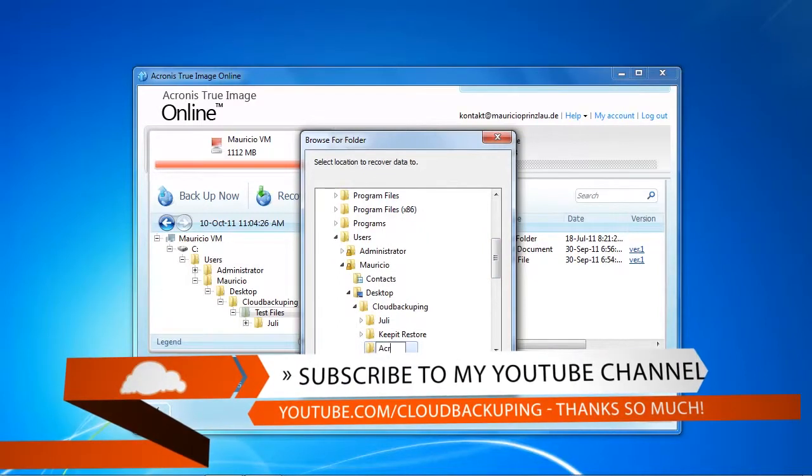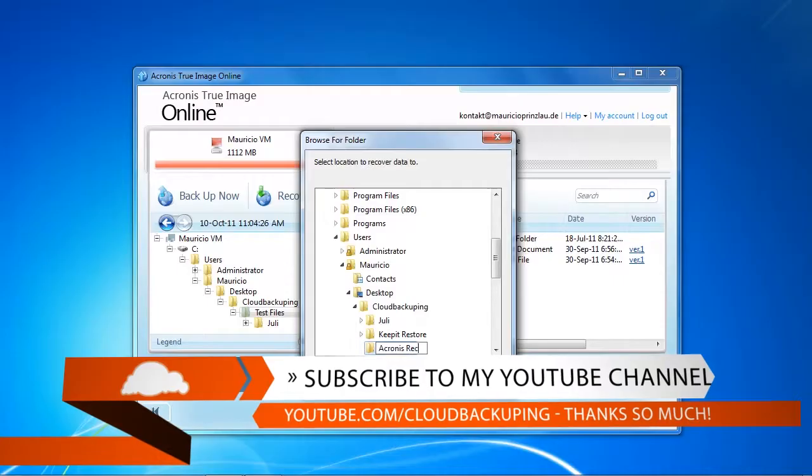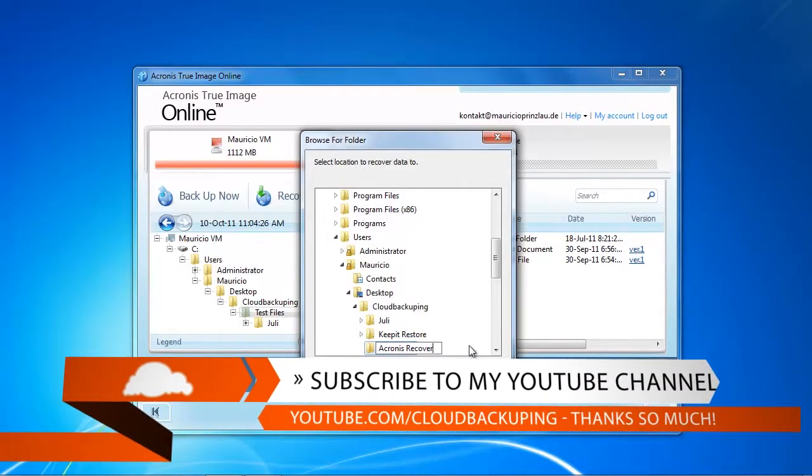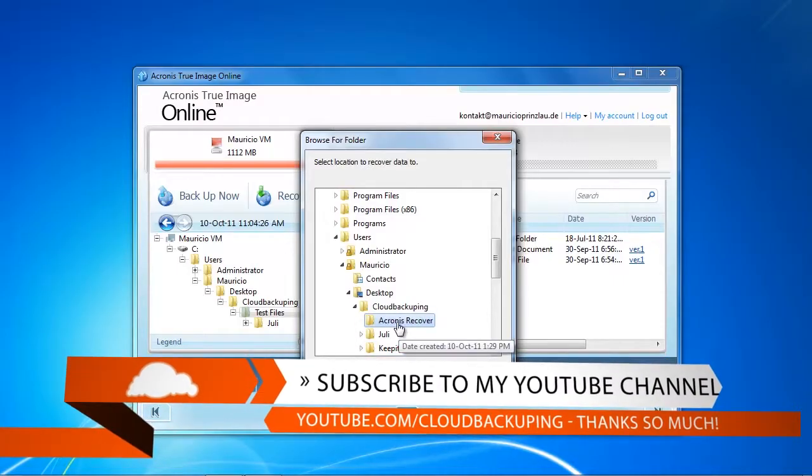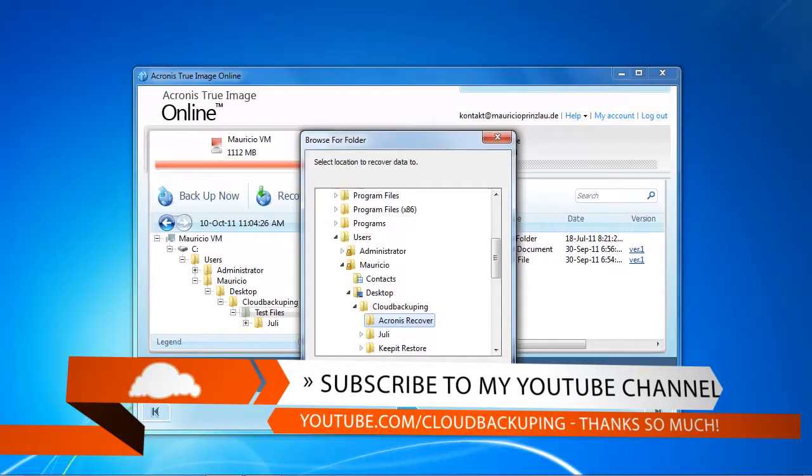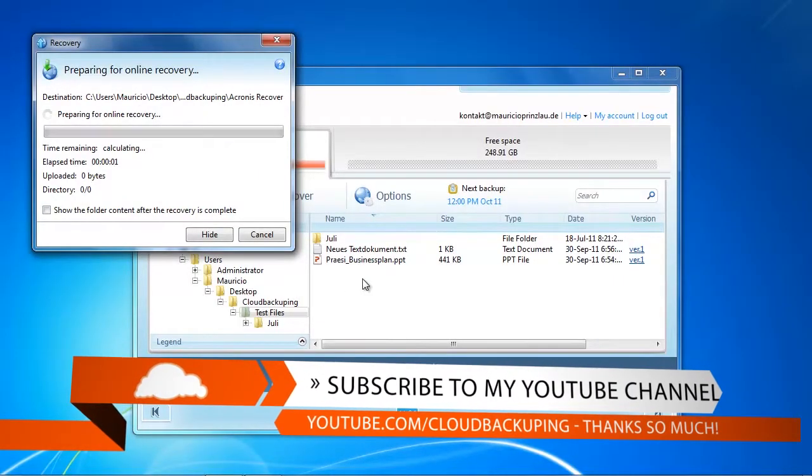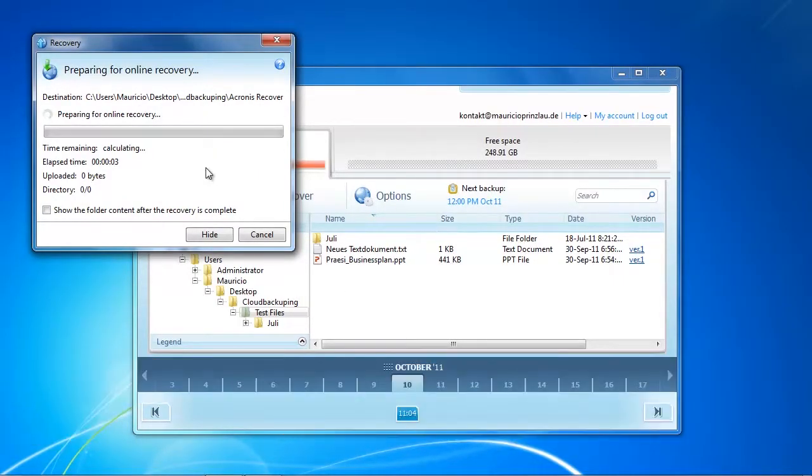You can select a folder where you want to restore your data. For the purposes of this video we're just going to call it Acronis Recover and save it over there and see how fast it actually recovers our data.